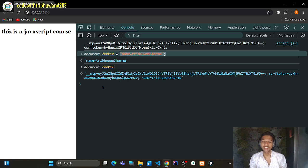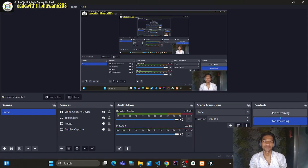In this way you can use cookies in JavaScript. See you in the next video, and check out the rest of the JavaScript course on the channel. Follow us — see you in the next video!